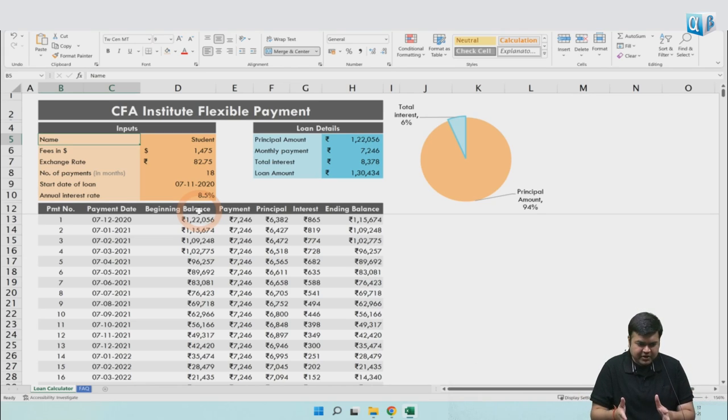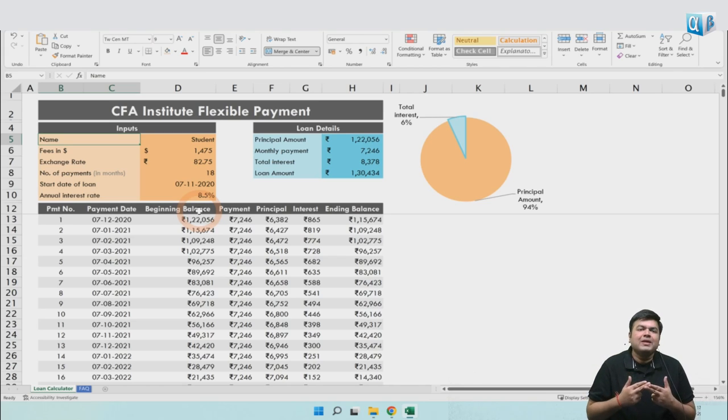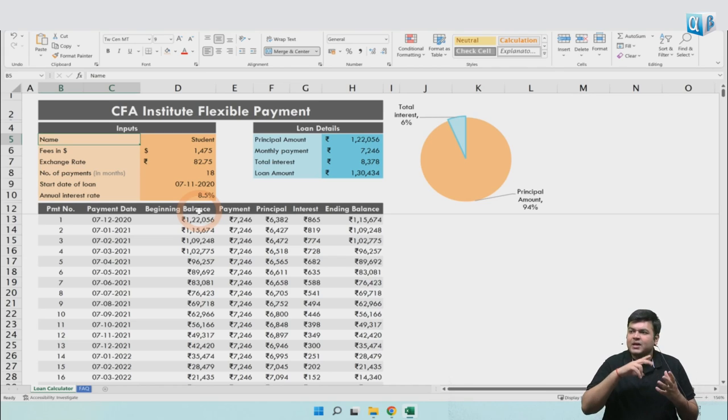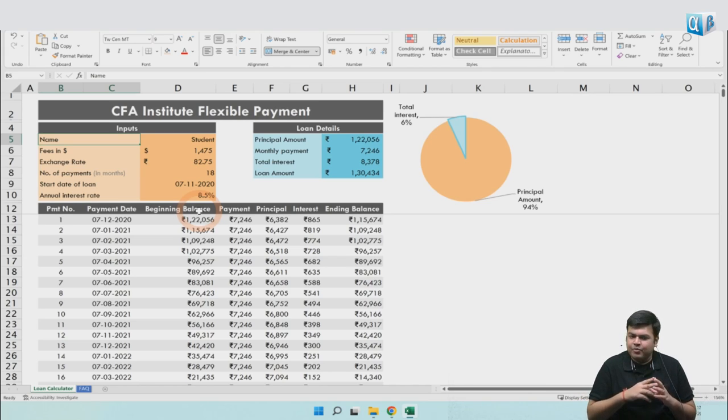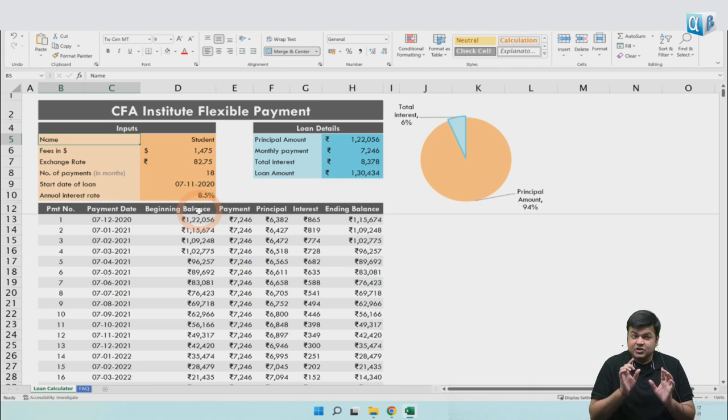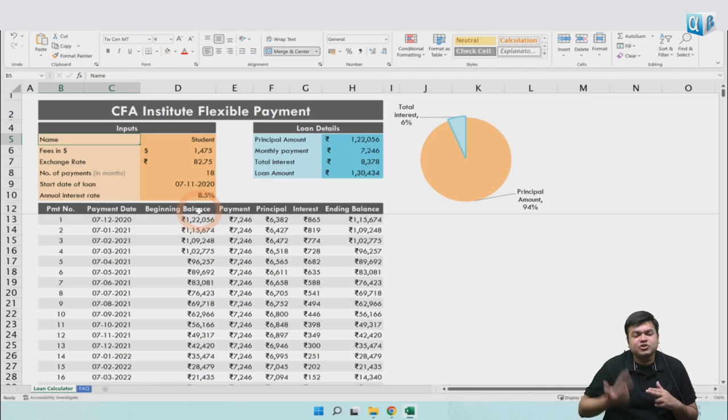So the process - you generate an invoice on the CFA Institute's website. The loan can be for a new CFA Level 1 student, Level 2, or Level 3 exam. It can be if you're retaking the exam or deferred, but not for deferral fees or exam center changes. You can't take a loan on those amounts. It's only for exam registration.